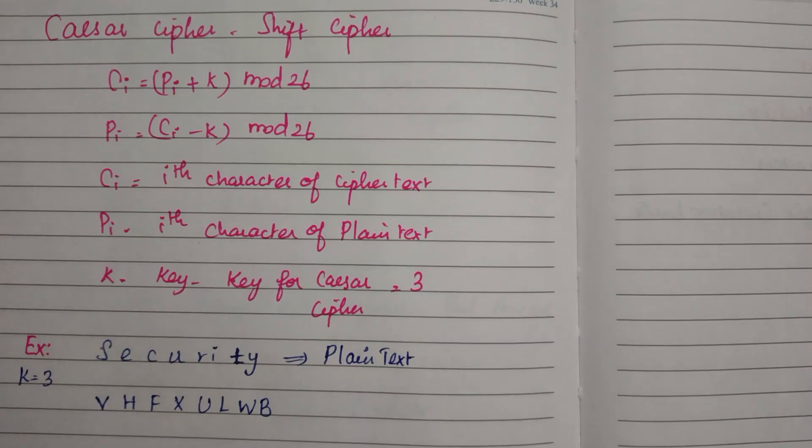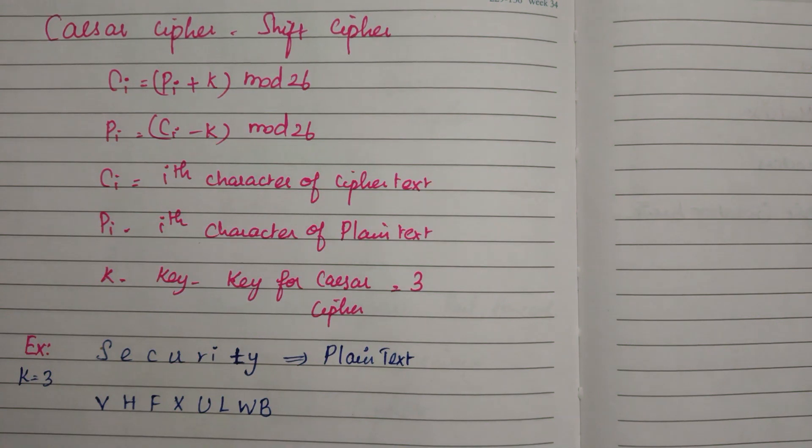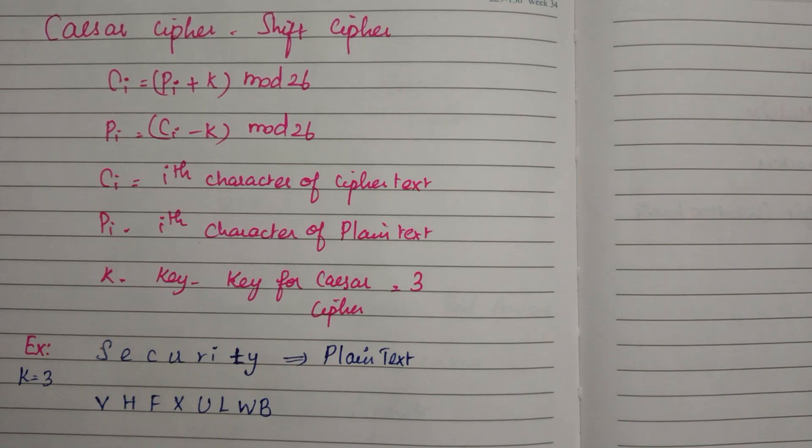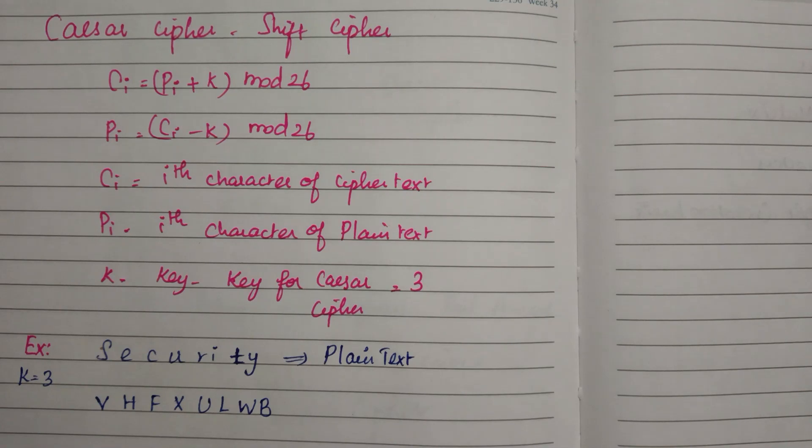Hi everyone, let's see the Caesar cipher technique. The formula is given below: ciphertext equals plaintext plus key value k, mod 26.